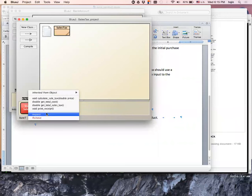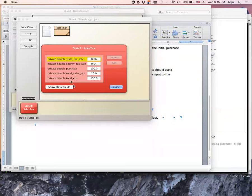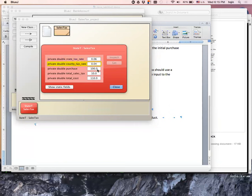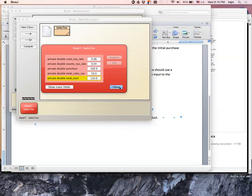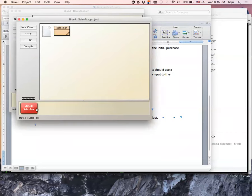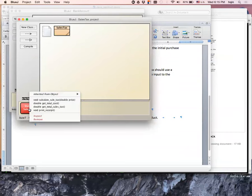I can just inspect the whole instance right now. My private state_tax_rate is 6%, county_tax_rate is 4%, purchasing price is $100, sales tax is $10, and total cost is $110. That seems to be correct. But I want to make sure.